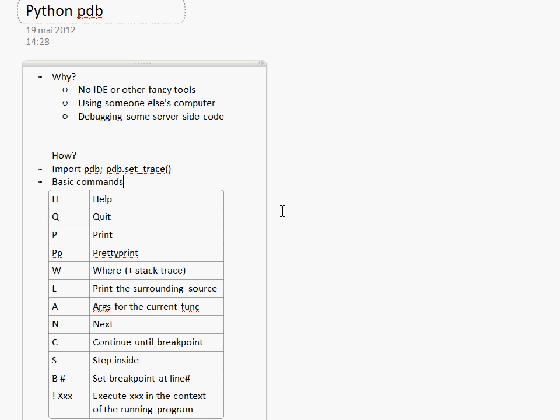You may wonder why you need this when there are all sorts of IDEs which give you a graphical representation of the program state and icons and bells and whistles. Well, there are a few cases in which PDB is a better choice.